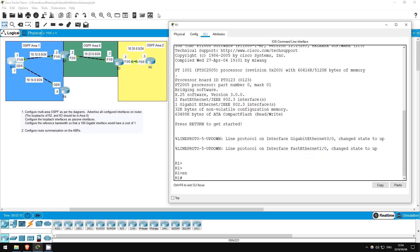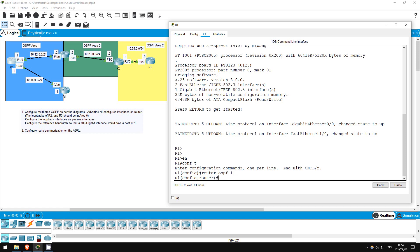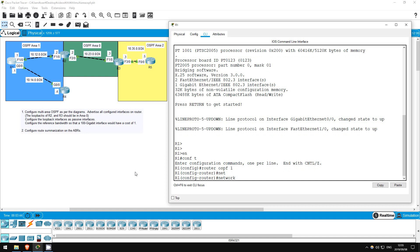Enable, conf t, router ospf 1. Remember, the OSPF process ID doesn't have to match between routers. In the last lab, I purposefully configured a different process ID on each router. In this lab, however, I'll do the typical thing and just use a process ID of 1 for each router. Okay, now R1's interfaces are all in a single area, so I'll use our shortcut from last time. Network 0.0.0.0 255.255.255.255 area 1.